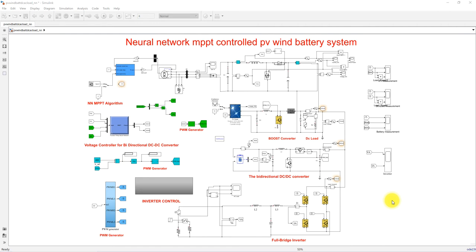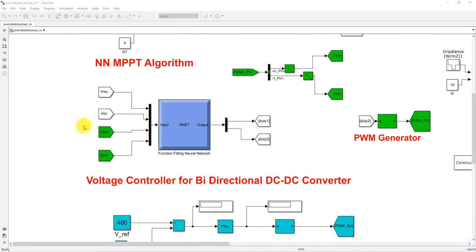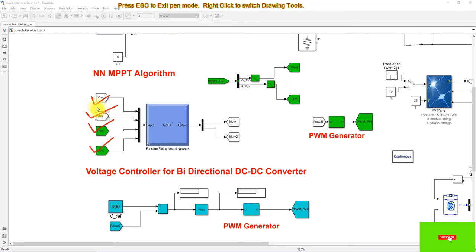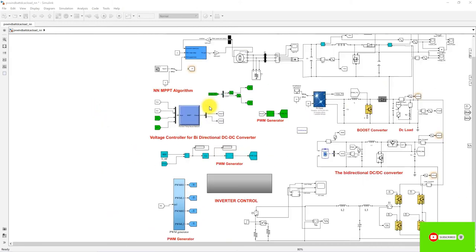In this simulation model, the Neural Network is going to receive four inputs: VREC, IREC, VPV, and IPV. VPV and IPV are the PV voltage and current, and VREC and IREC are the voltage and current of the rectifier in the wind energy conversion system.